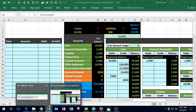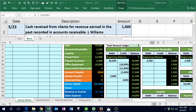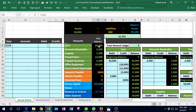First item: on 5/23, cash received from a client for revenue earned in the past, recorded in accounts receivable. My first question every time is: is cash affected? In this case, yes — cash is received. Cash is an asset. Assets have debit balances, so to make cash go up we do the same thing to it — another debit. I'm going to copy and paste the account name into the debit column.